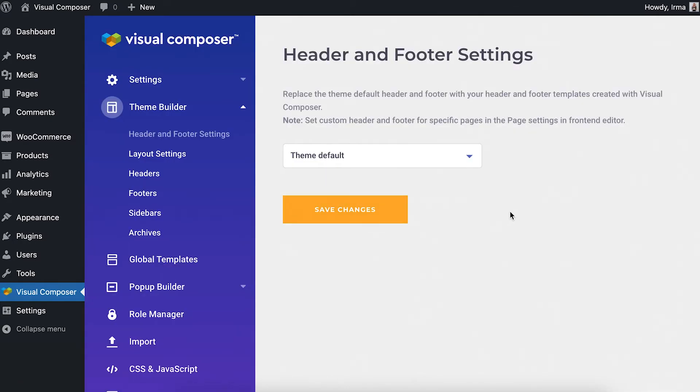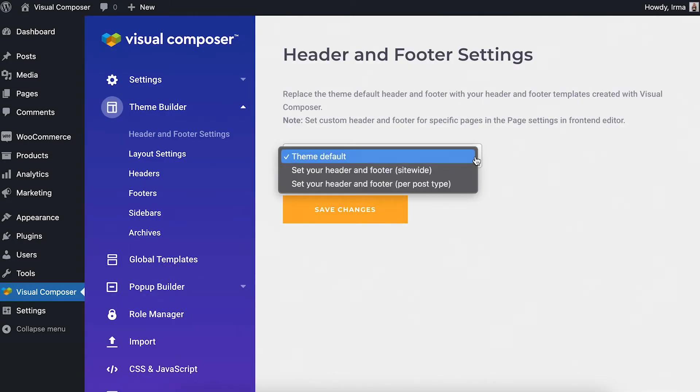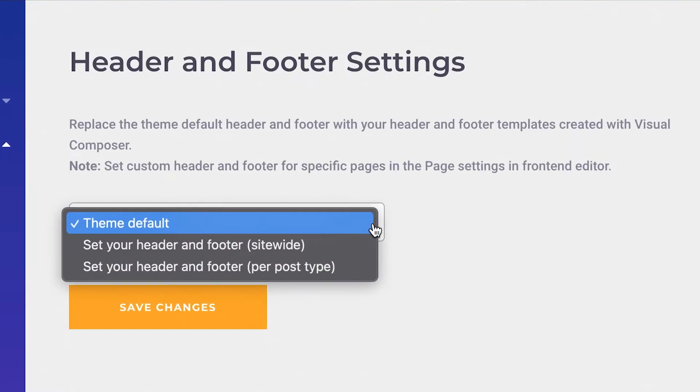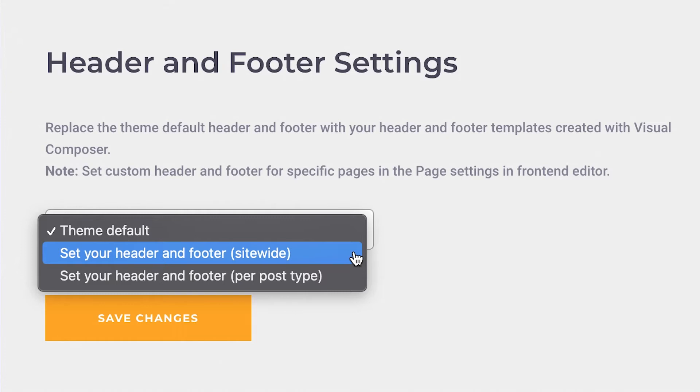Now you can see a drop-down with the available options. That is to use the theme default header and footer, set a header and footer for the whole site, and set a header and footer for specific post types.